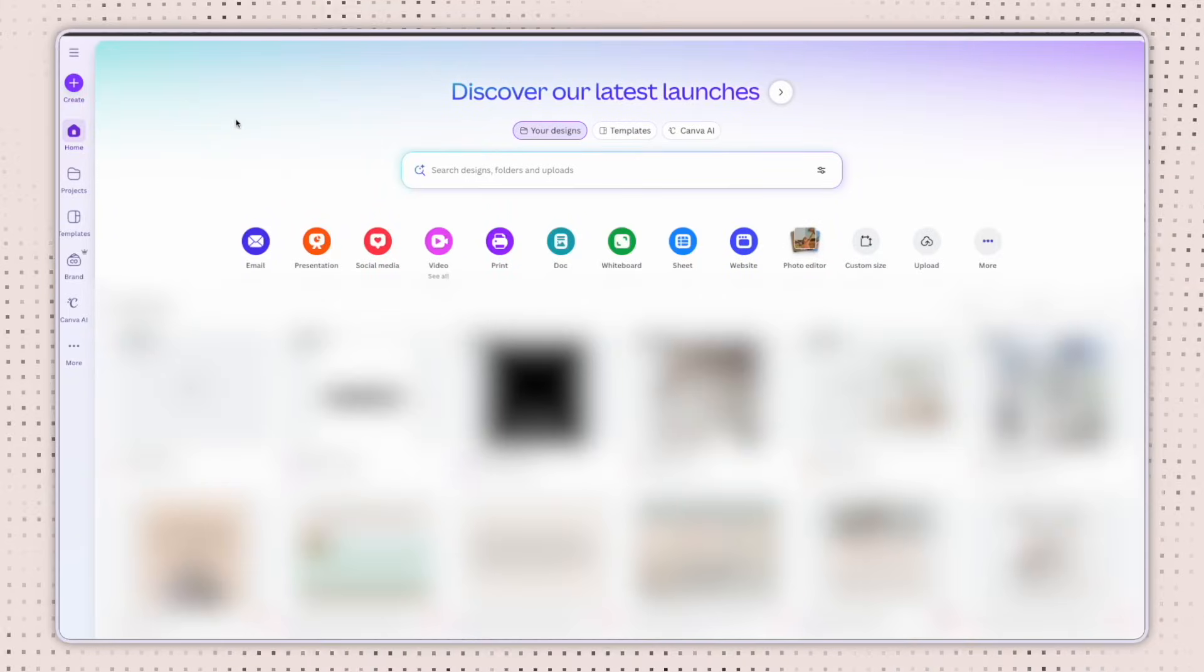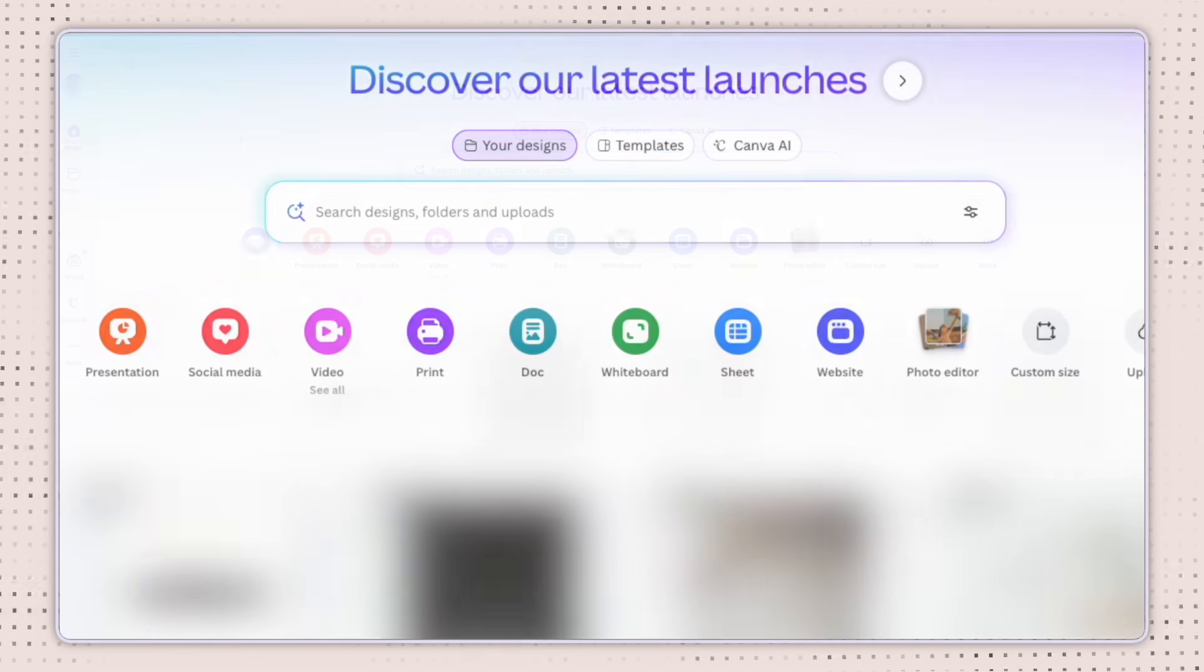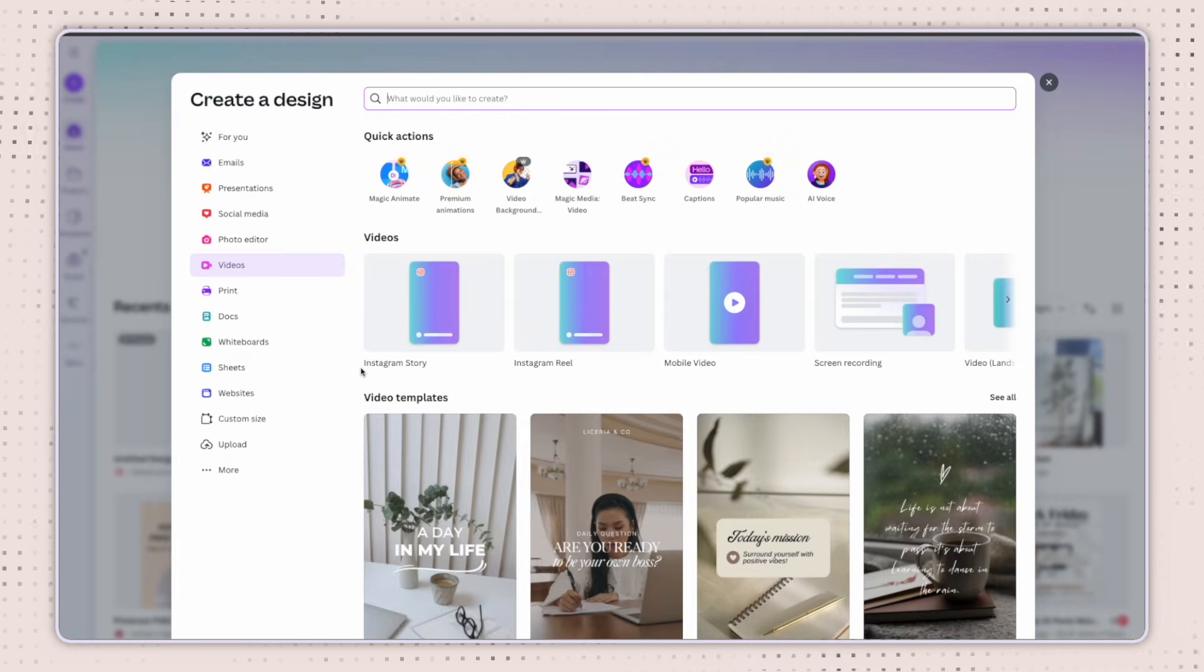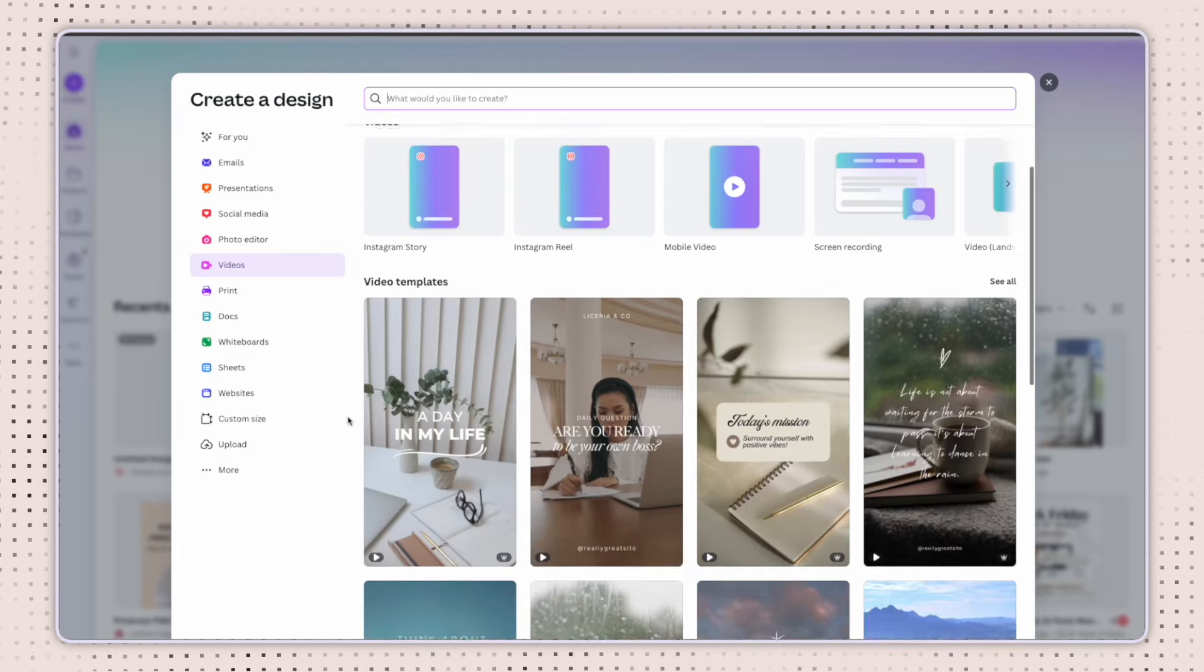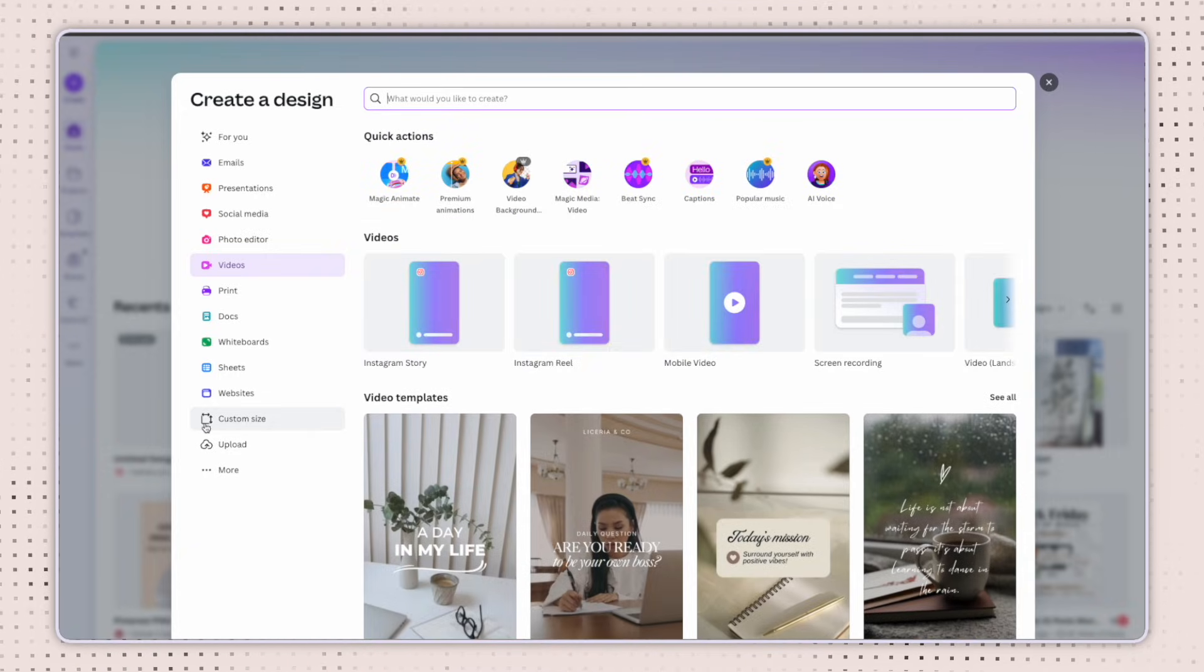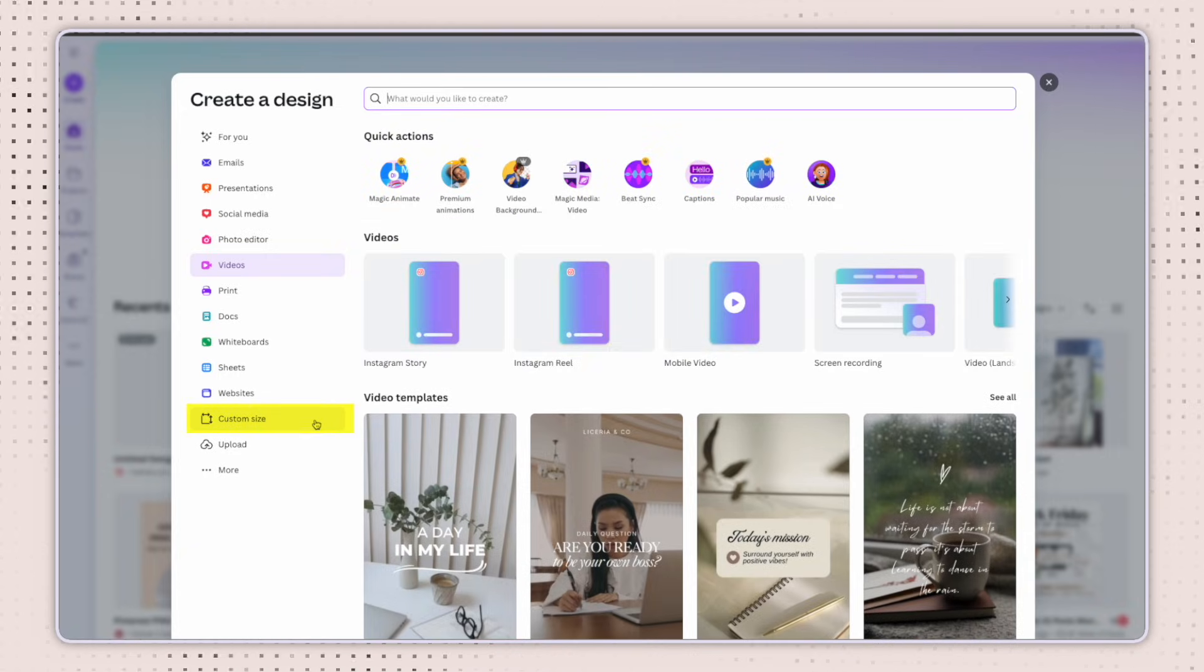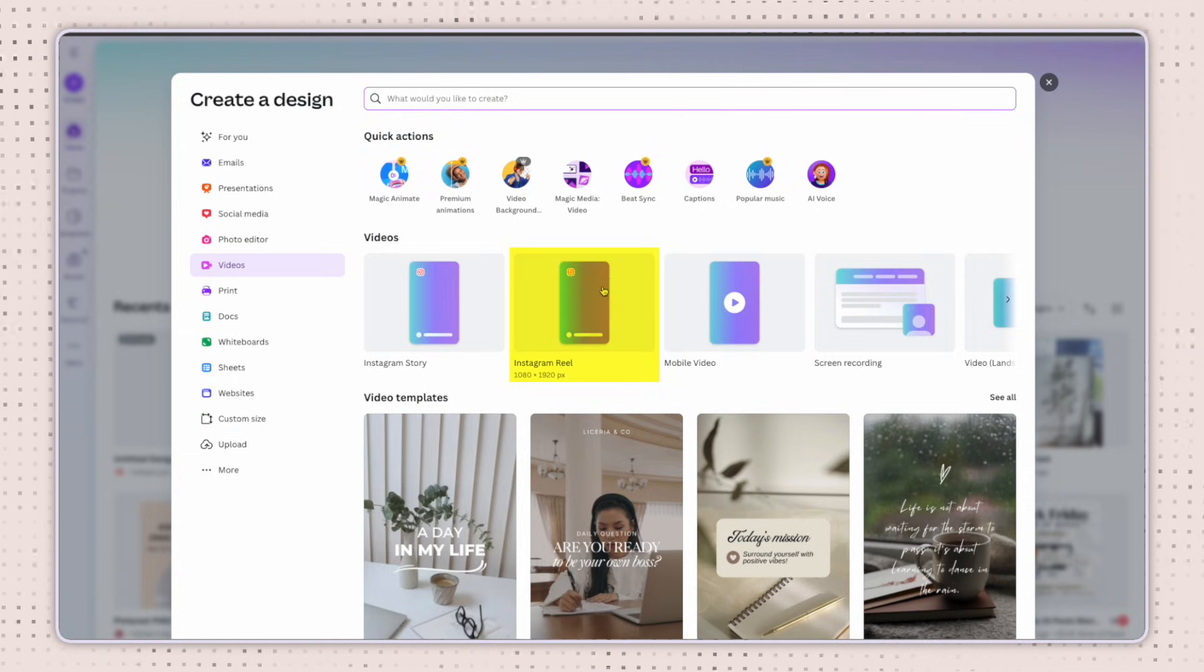To get started with Canva's new video editor, start on Canva's homepage and select the video button here. This menu will give you different options for video sizes, and it will also give you some pre-made templates here at the bottom. Another option would be to go to the custom size button here and enter the preferred size that you need for your video. For this example, we're going to use the Instagram reel size.